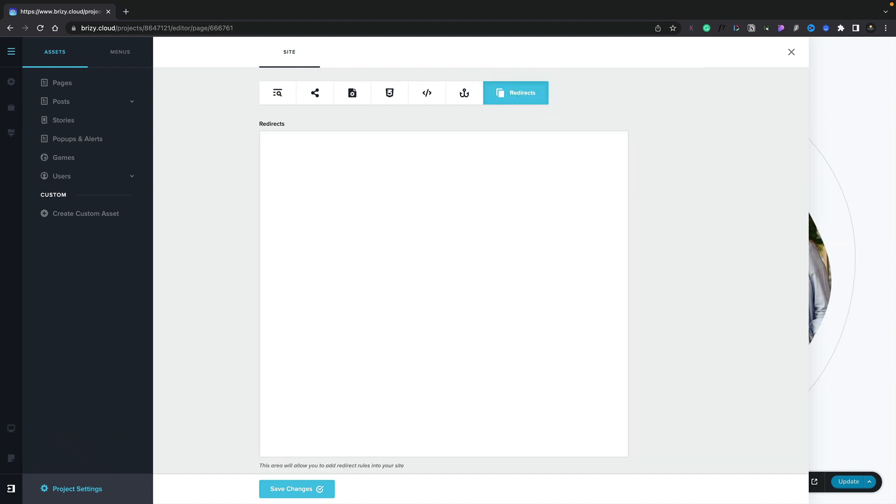We'll select that, and now we can go ahead and set redirects. Let me just insert a couple of redirects just to show you an example.